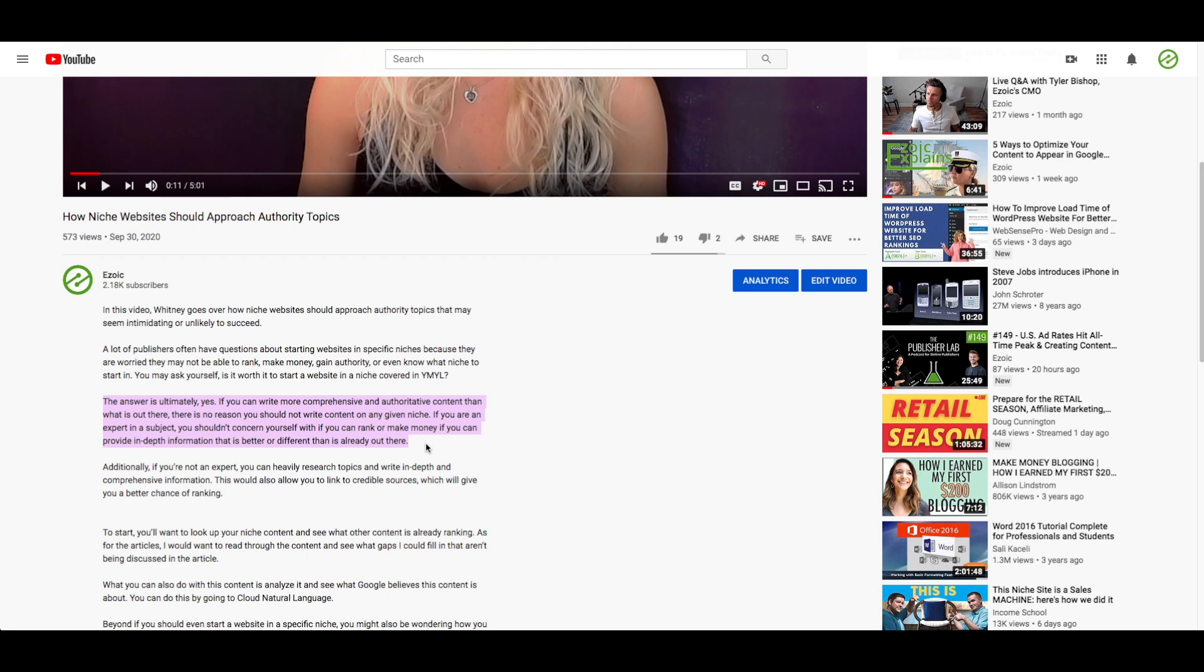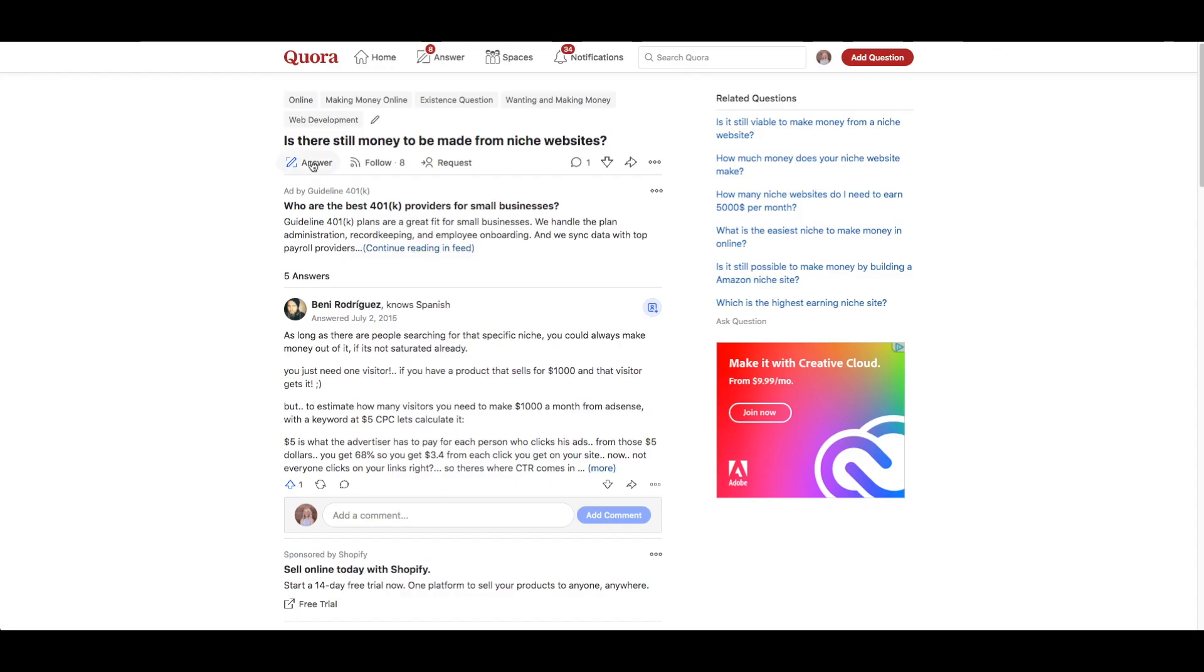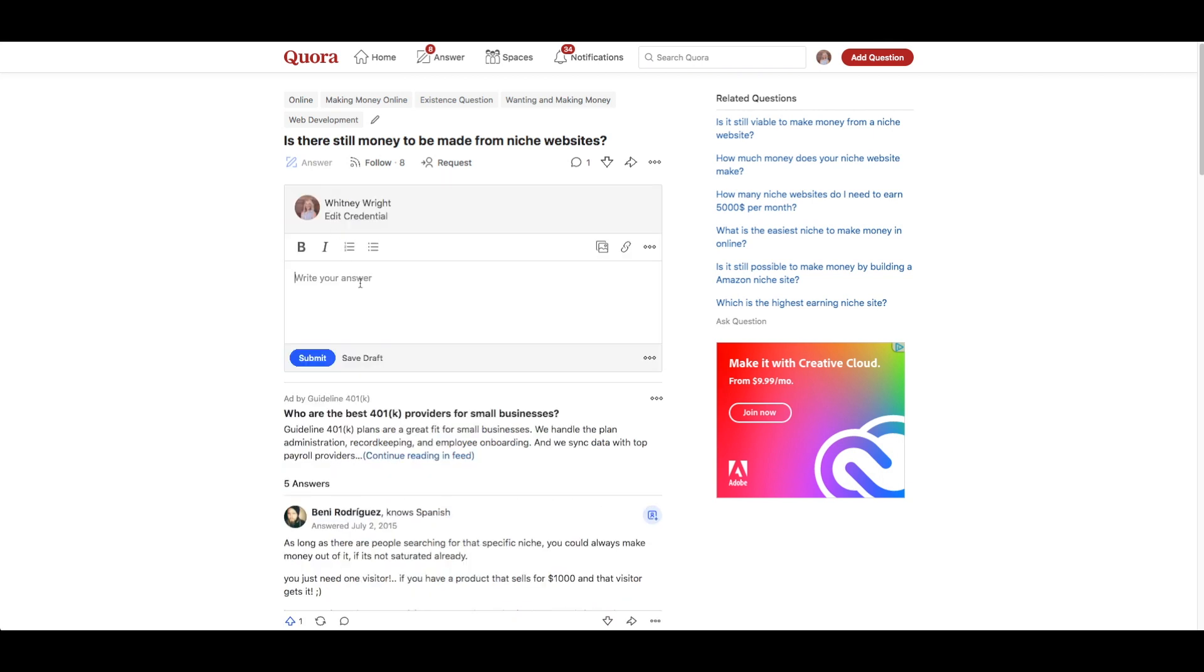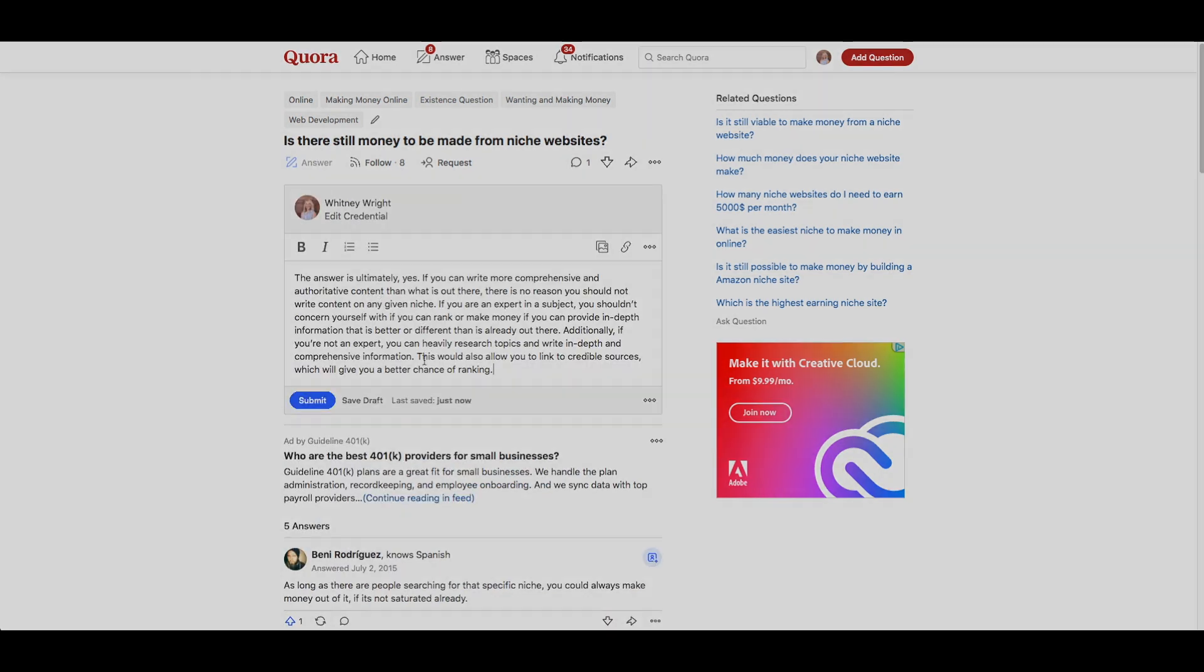We can use chunks of text from transcribed videos to provide answers to these questions and then also link them to the video. This provides expert information to the inquirer while also possibly getting traffic to your video.